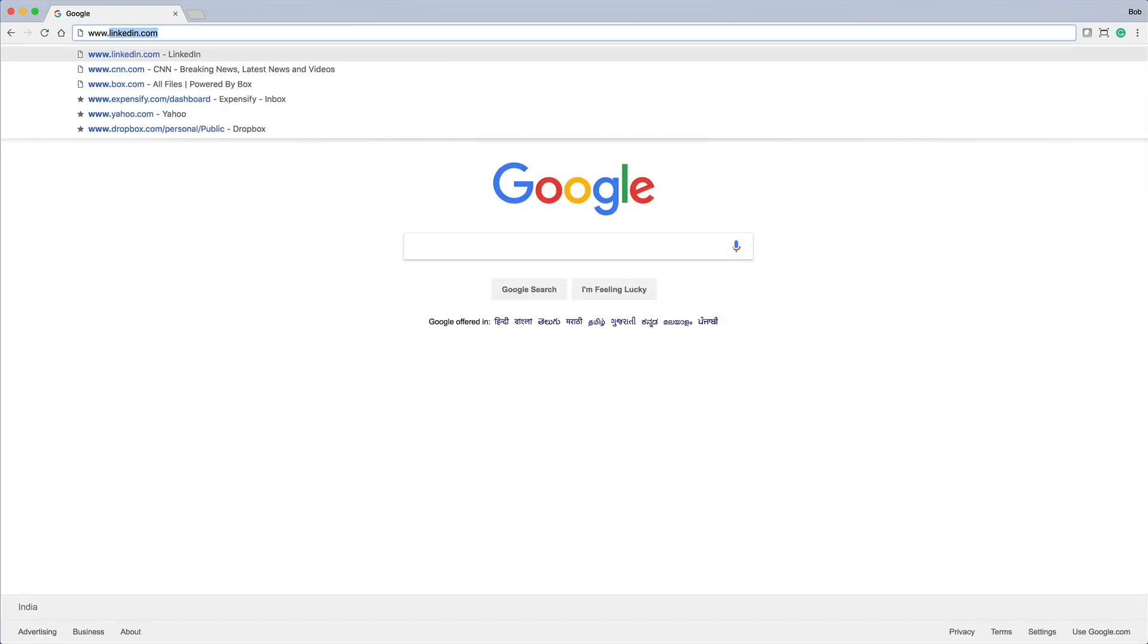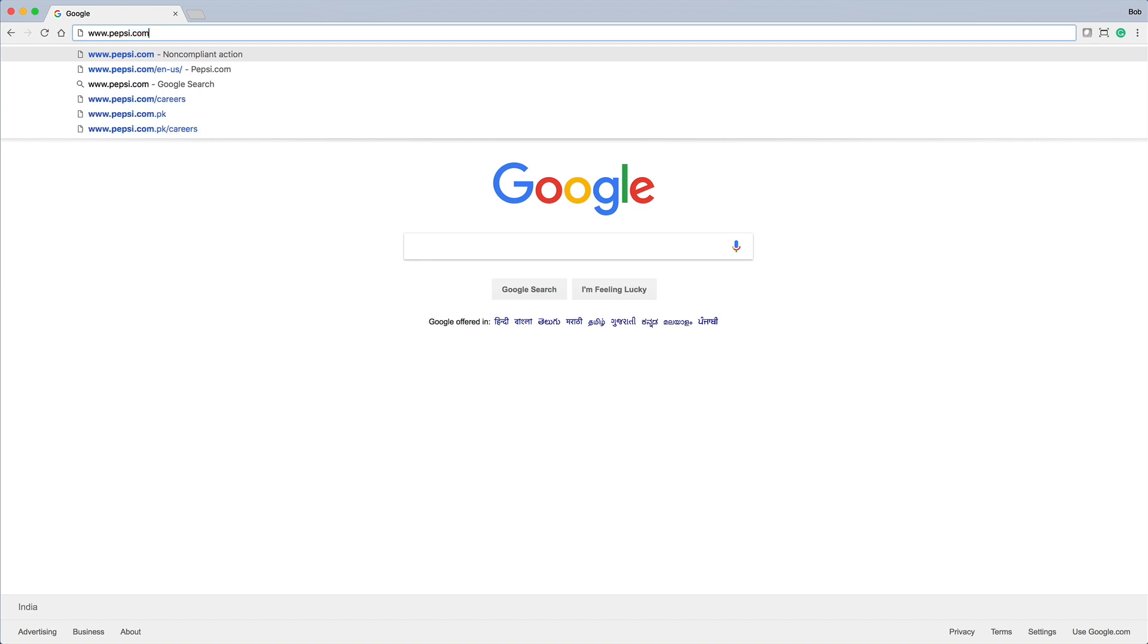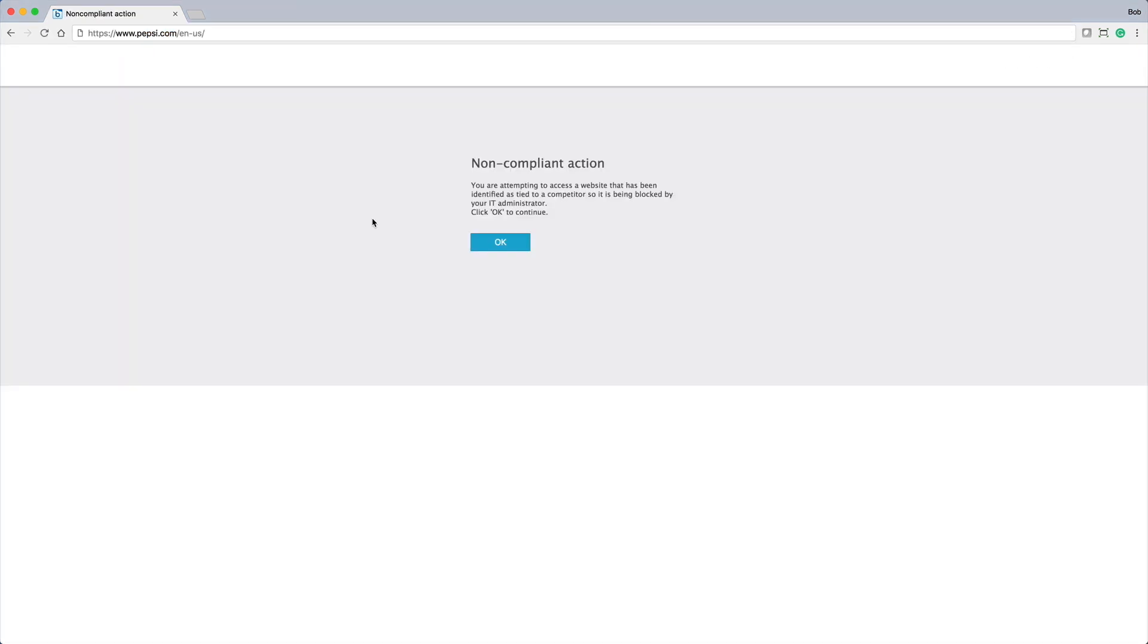With our policy in place, let's observe a user attempting to go to one of the competitors' websites. As you can see, the user was blocked and presented with a notification.